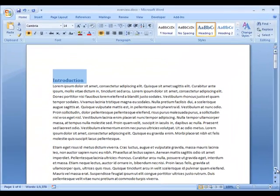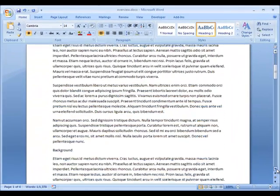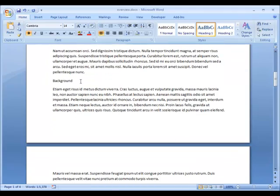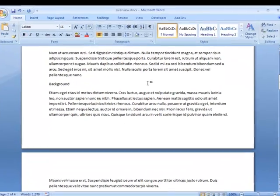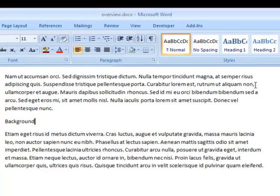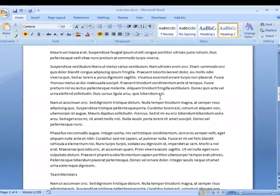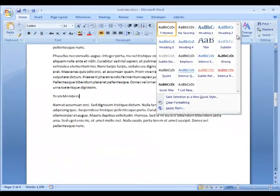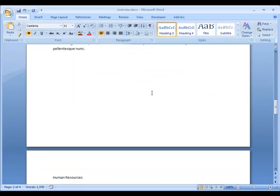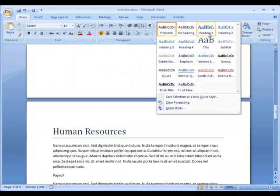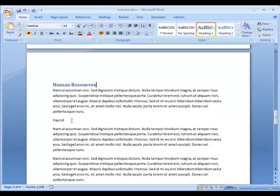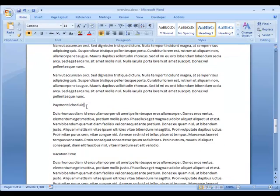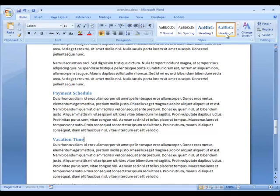Now I'm going to scroll down and find some other headings in my document. Background, I don't actually even have to select it. I can just place my cursor beside the word and the background is going to be Heading 2. Team members is going to be Heading 3. Human resources is Heading 1. Payroll is also Heading 1. And then under Payment Schedule, that's a Heading 2. Vacation time is a Heading 2.